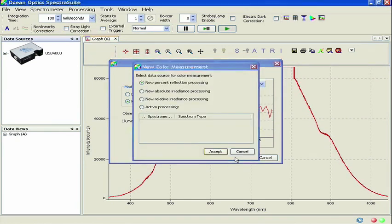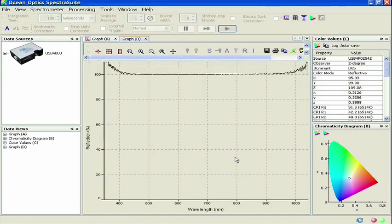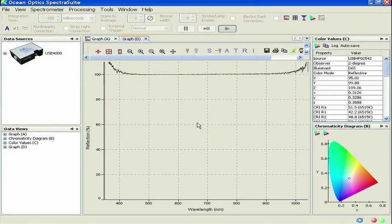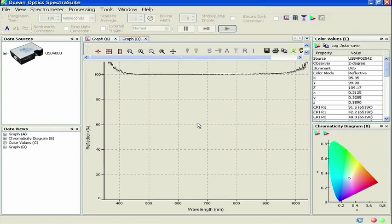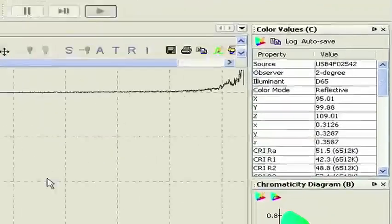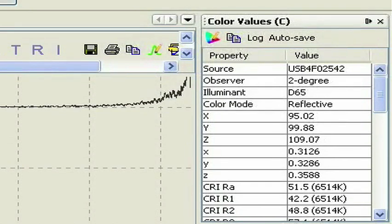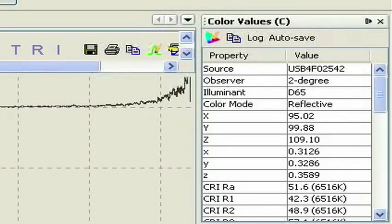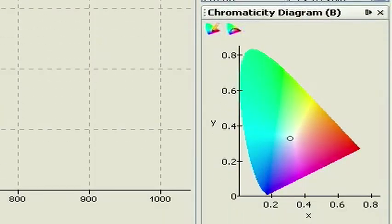After clicking Accept, you will be taken back to the main SpectraSuite window, and you should see a flat spectrum at 100% reflection with noisy data at the extremes. This noisy data is due to the lack of signal from the light source in these regions. In the upper right-hand corner of the main window, you will see the Color Values pane that lists all the colorimetric parameters calculated by SpectraSuite, and just below this, you will see the Chromaticity Diagram pane.